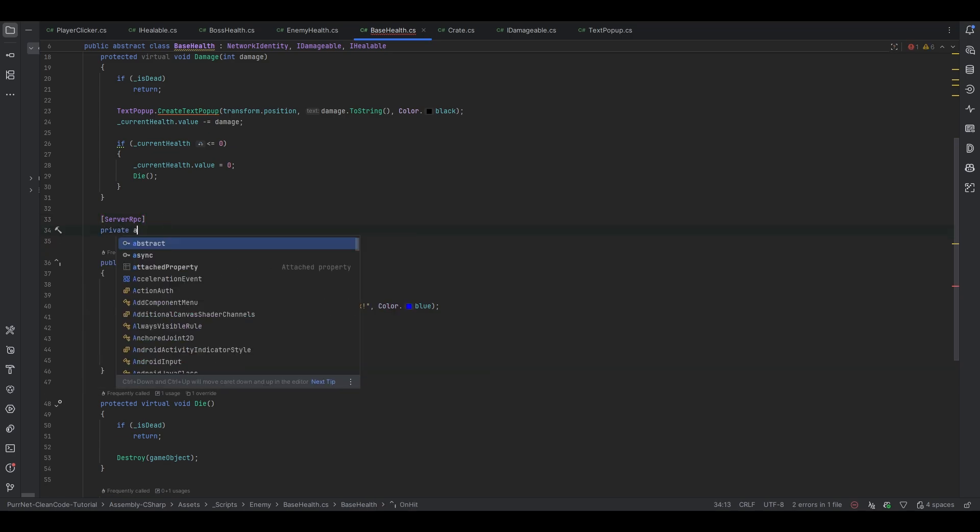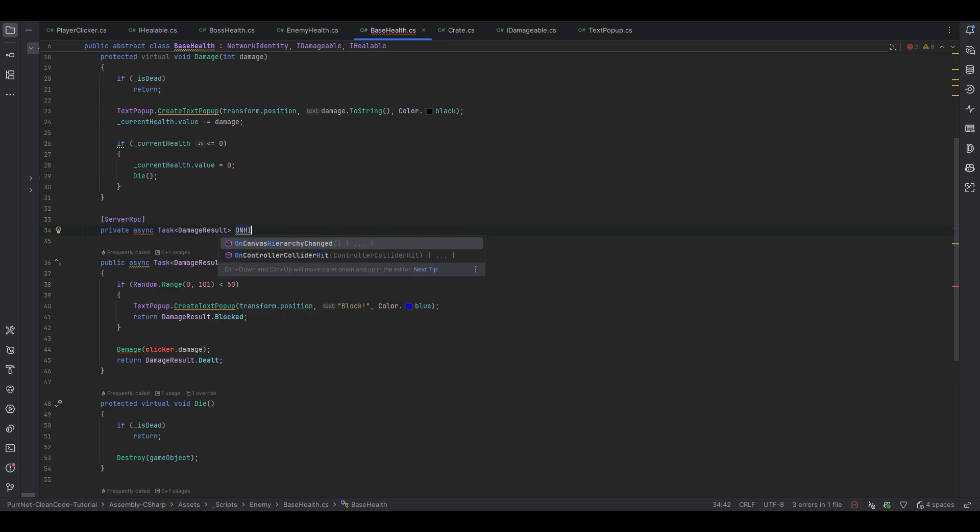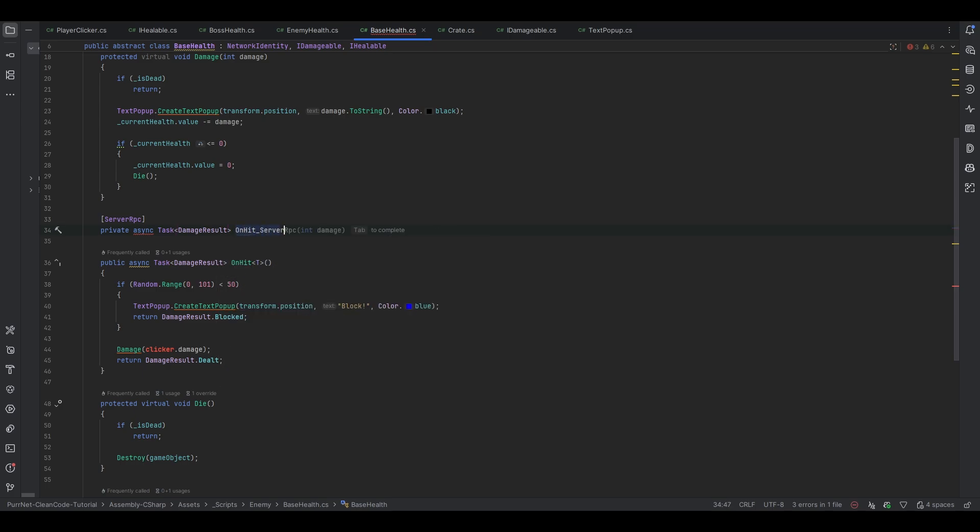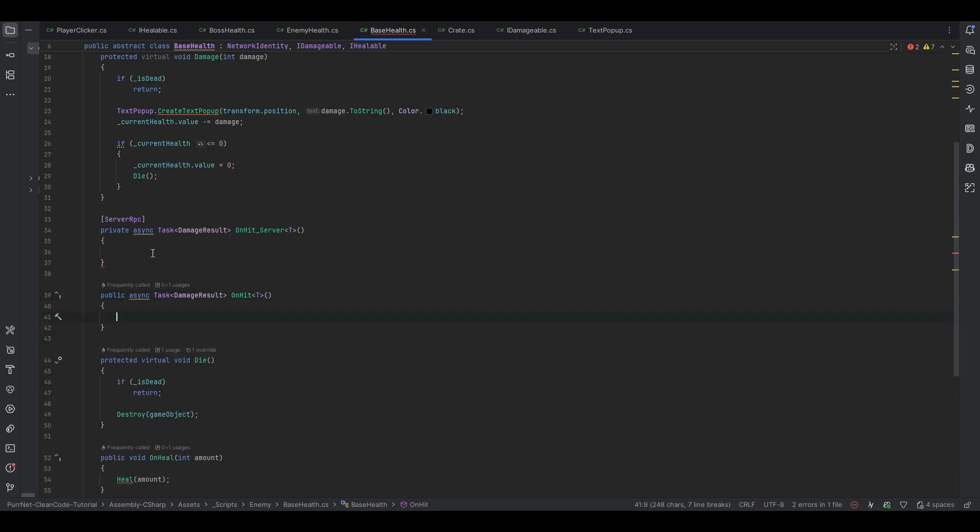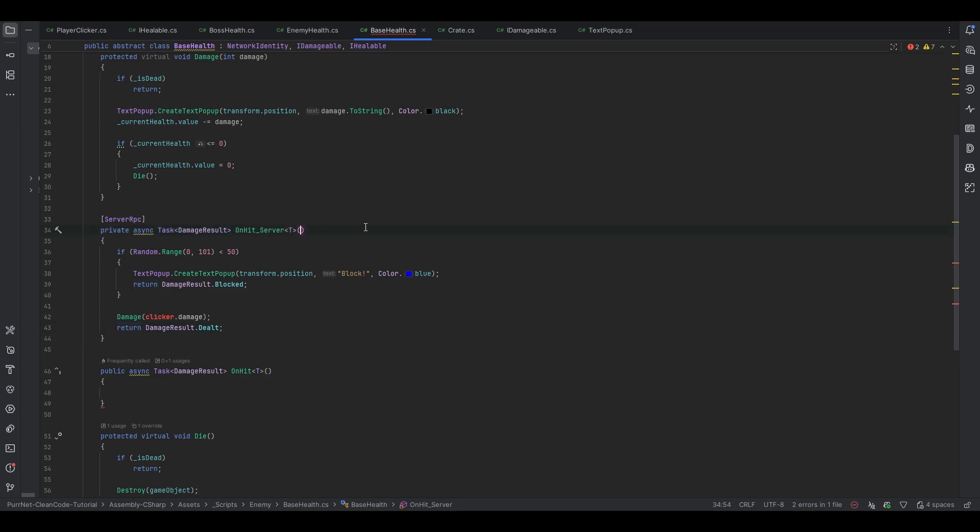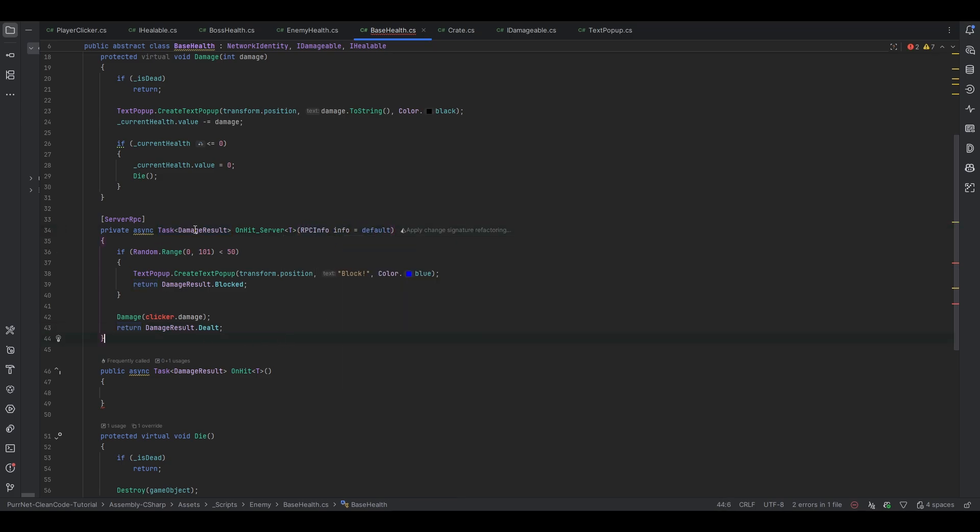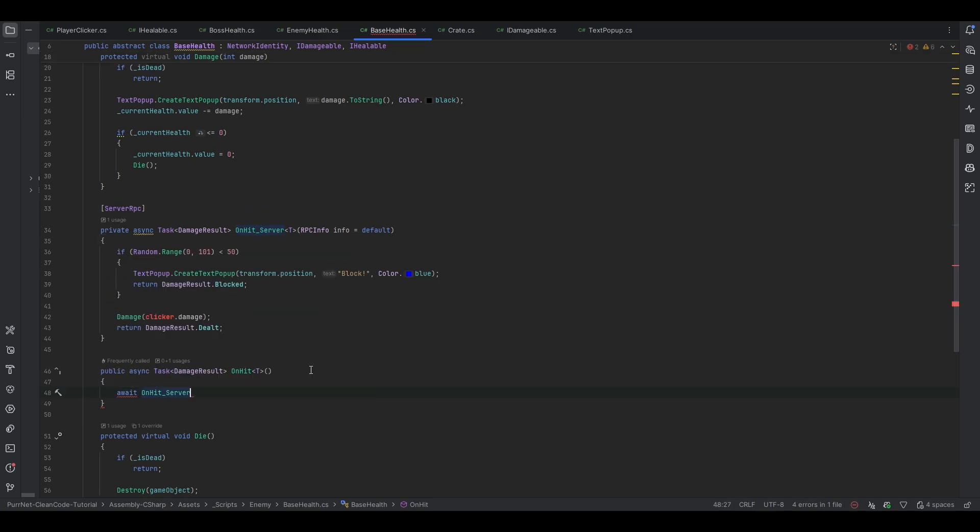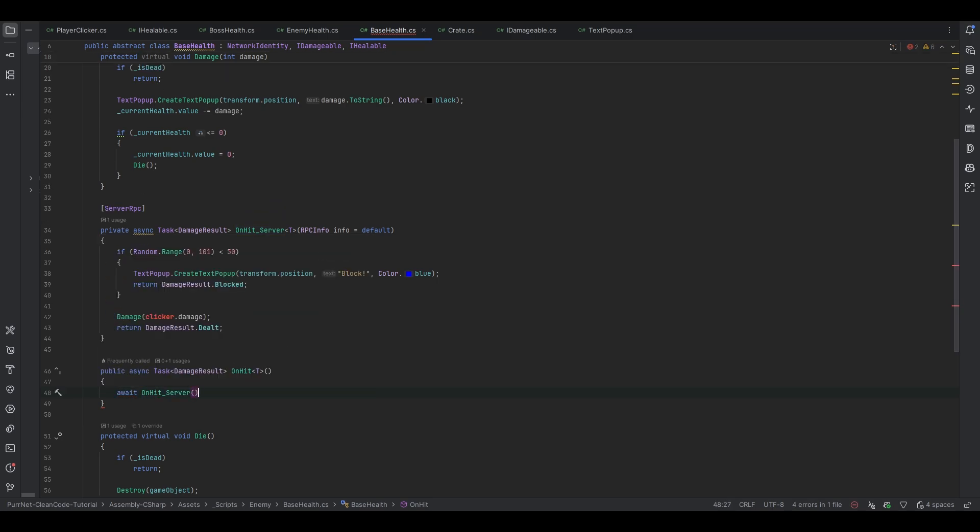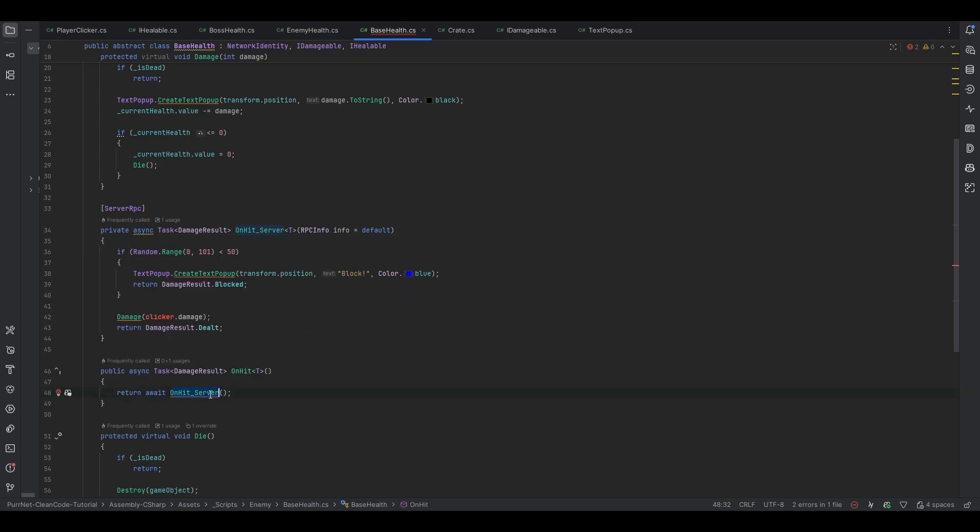Let's no longer make this an RPC and let's make a separate RPC for ourselves. This will be a private async task of damage result that'll be OnHit_Server. This can take in type of T. We can take all of this and move it up here. We can add that RPC info, we can say info equals default. Now we have the RPC info and this one will just call into this one. Now the player will just call this directly. And we have to return await OnHitServer of type T. The RPC info is what's important. So what we can do with the RPC info is we know who sent the RPC.